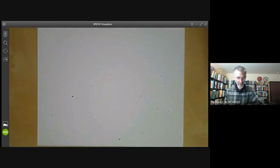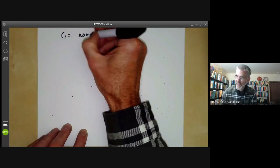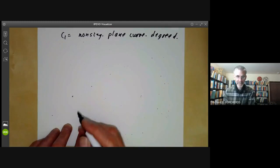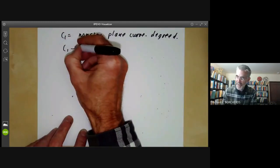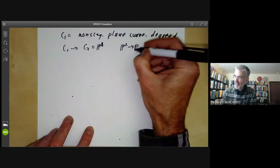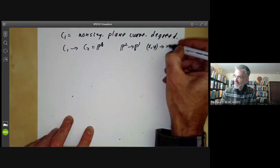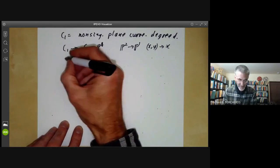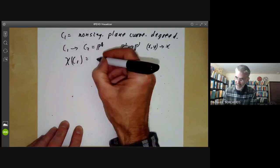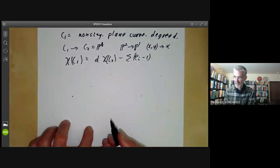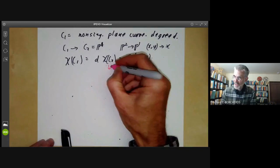We can now use this to work out the genus of a non-singular plane curve. We take C1 to be a non-singular plane curve of degree D. We map C1 to C2, which we take to be the projective line — mapping the projective plane to the projective line, sending (X, Y) to X if we ignore points at infinity. This is a D-fold cover. So the Euler characteristic of C1 equals D times the Euler characteristic of C2 minus the sum of (E_i minus 1) over ramification points. The Euler characteristic of C2 — the projective line — is just 2.